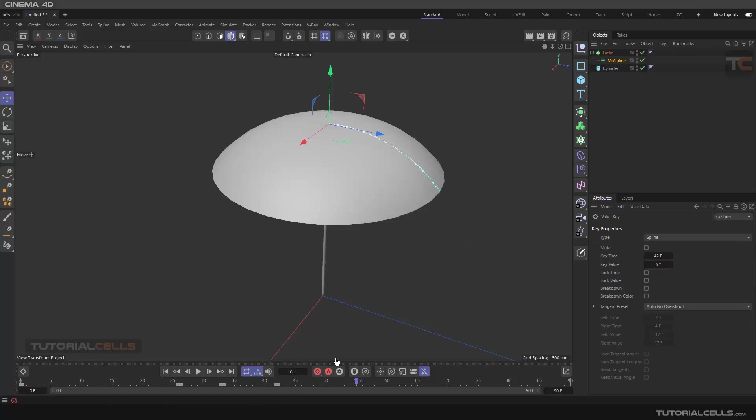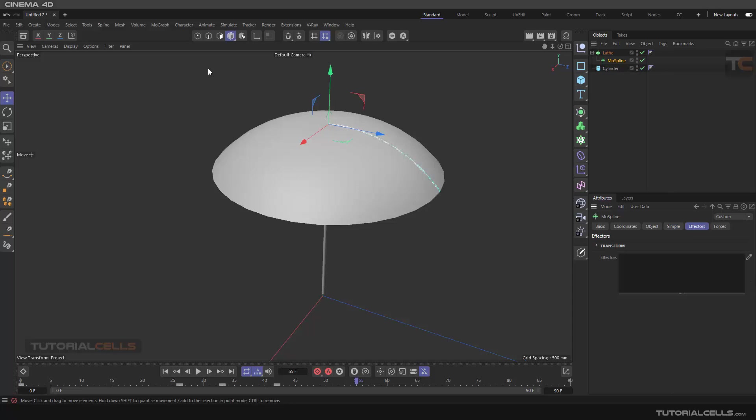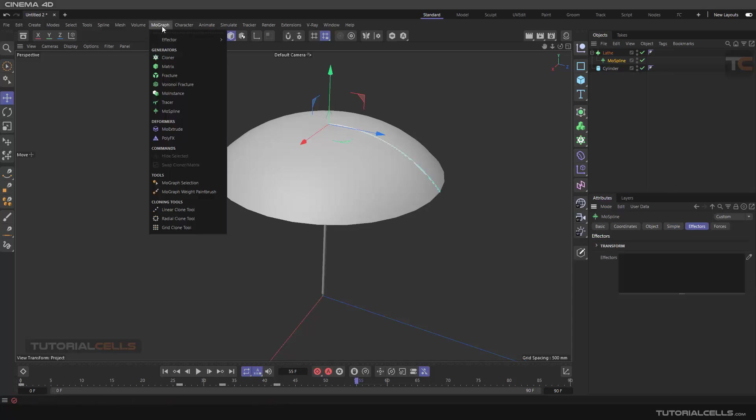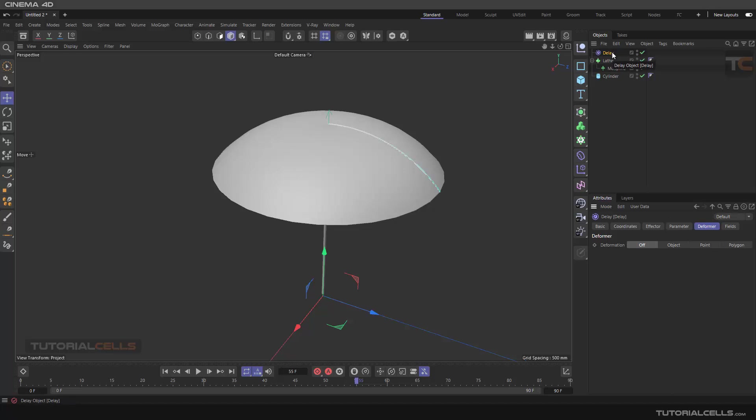More faster if you want. And here, because we have a mospline, you can add effector to that. Very simple, you can add a delay effector. So you don't need to create deformer because we don't use the deformer. The deformer is used directly in the mograph tools, in effector. You can make it spring. And now what happens?